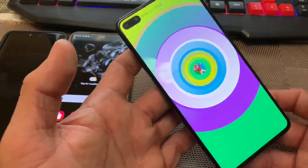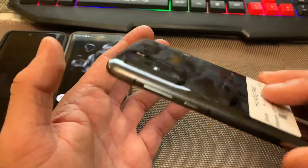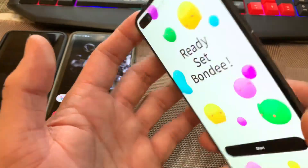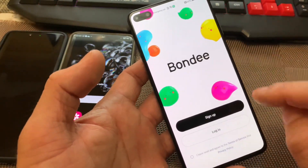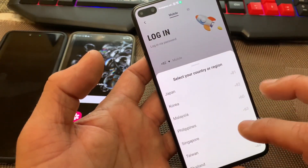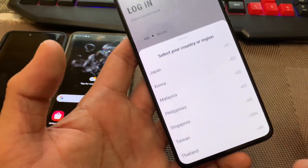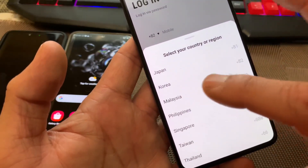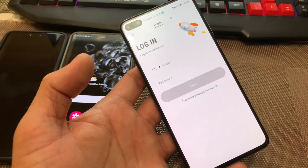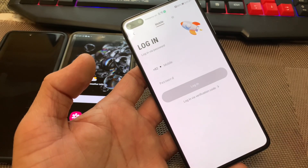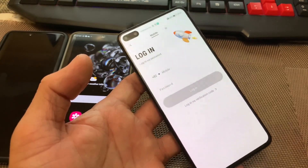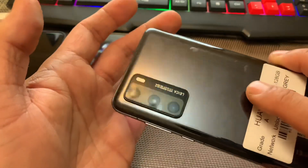That's it for today's video — how to install this app on your smartphone, and even if you have a non-compatible device you can still get started. As you can see, we are on the login page now, but verification is only available in Japan, Korea, Malaysia, Philippines, Singapore, Taiwan, and Thailand. If you liked this video, click the subscribe button and hit the bell for upcoming videos. I'll see you soon — take care, bye bye!